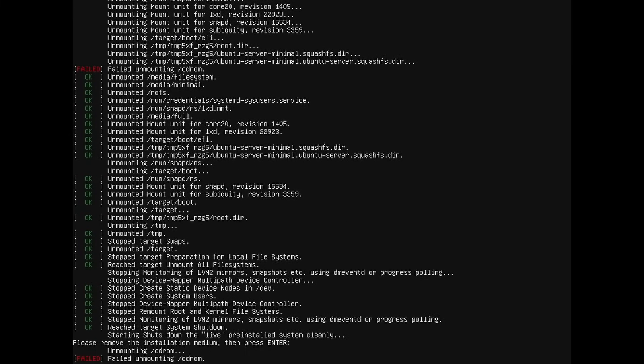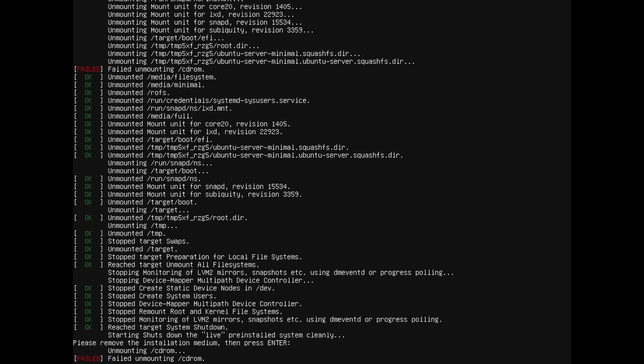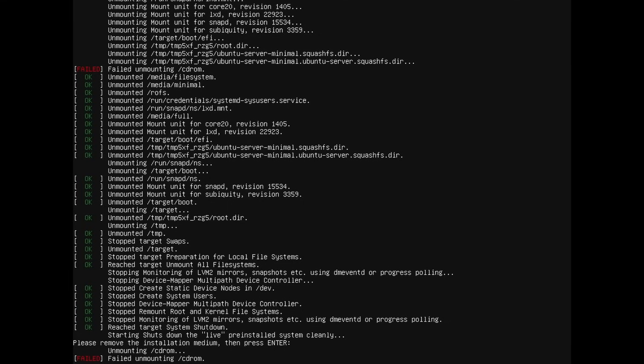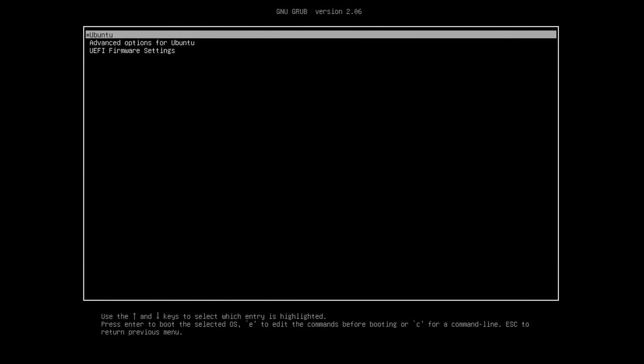The very last thing you'll see here is please remove the installation media and then press enter. This means remove the CD, USB, or DVD that you're using to install Ubuntu Server 22.04 LTS, or else you'll boot back into that install image and it'll try reinstalling again. If you fail to do so, not a big deal. Just shut down your system, remove the USB, CD, or DVD, and then boot it back up in order to get into your actual installed environment. So if you've removed that media at this point, you can press enter.